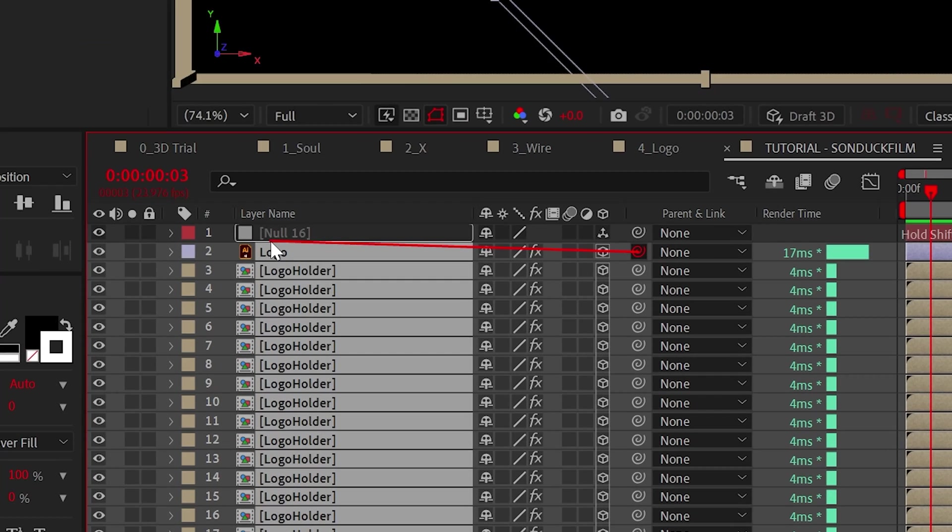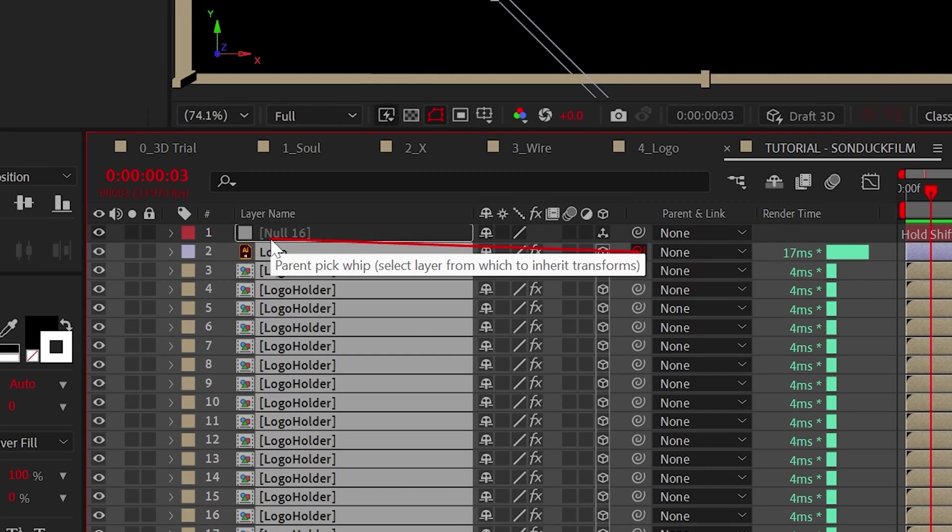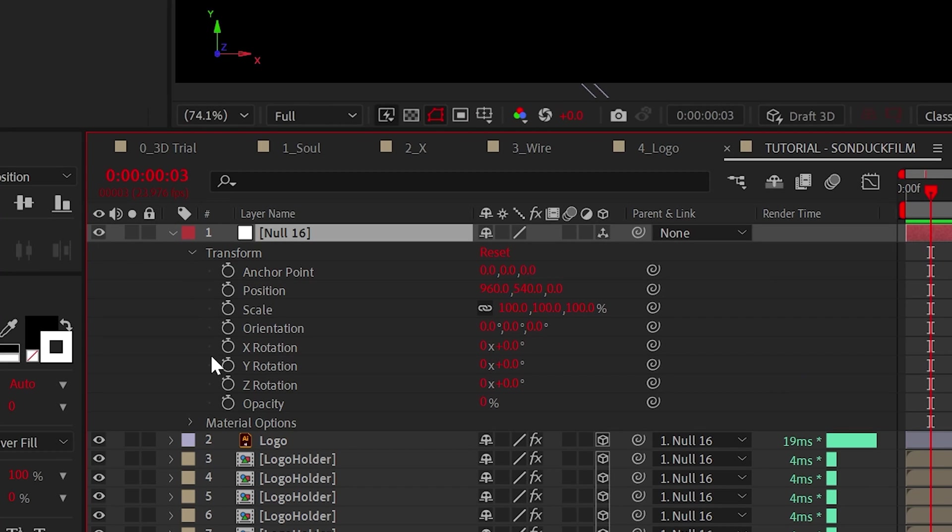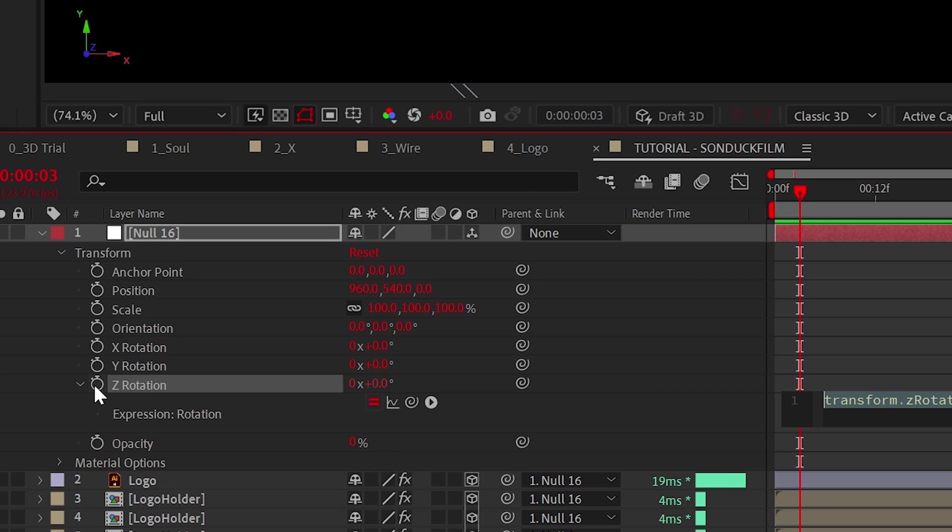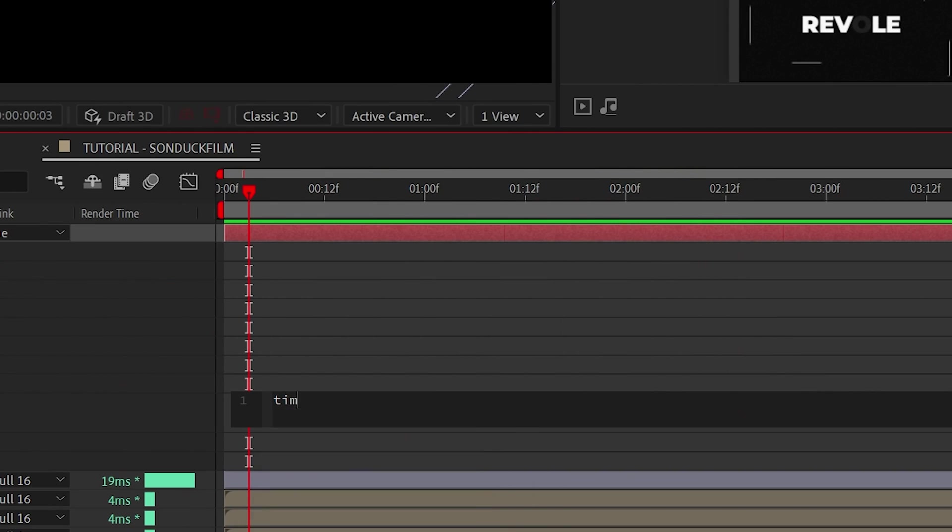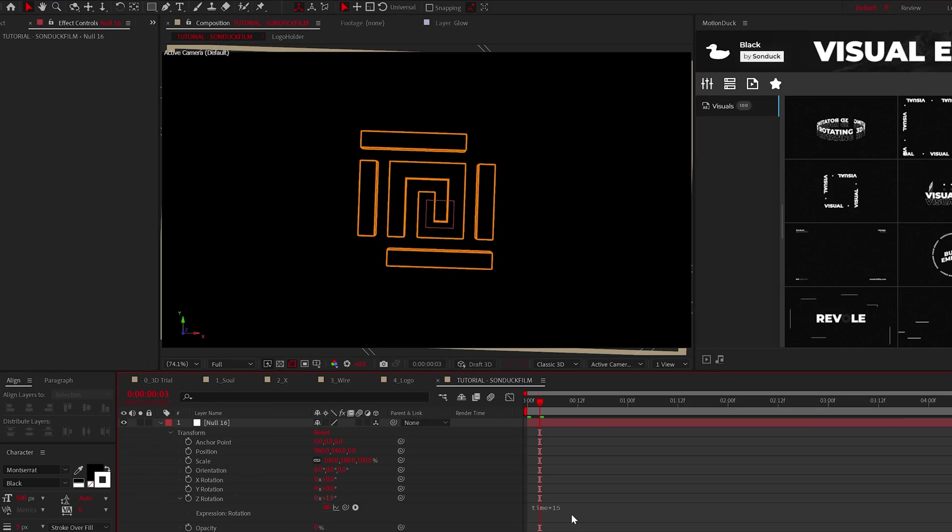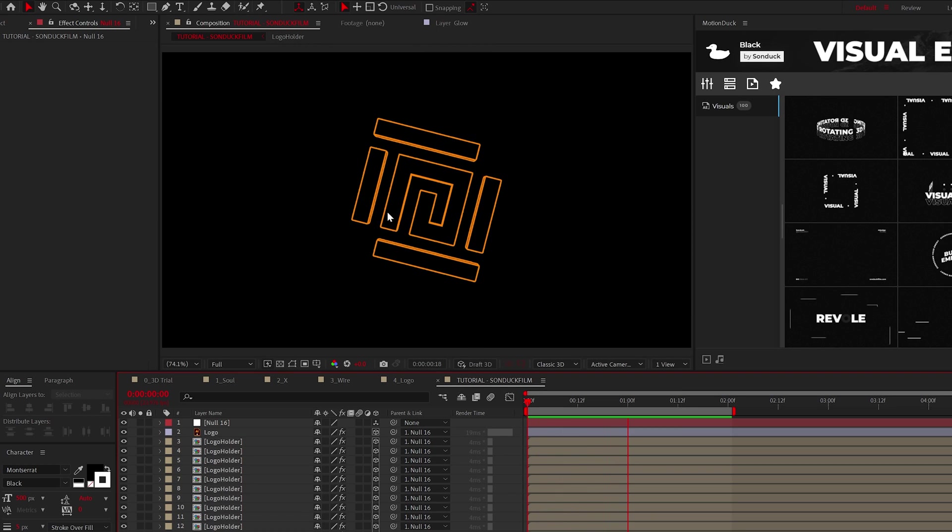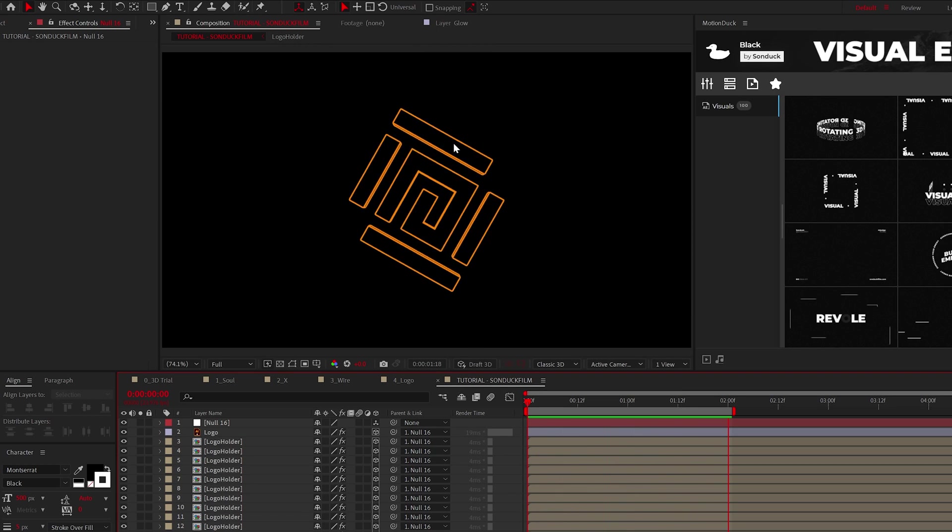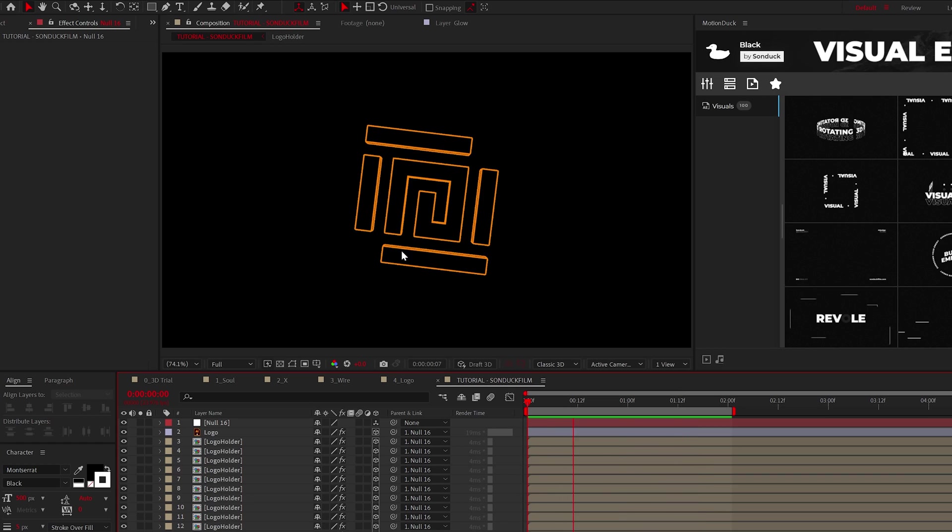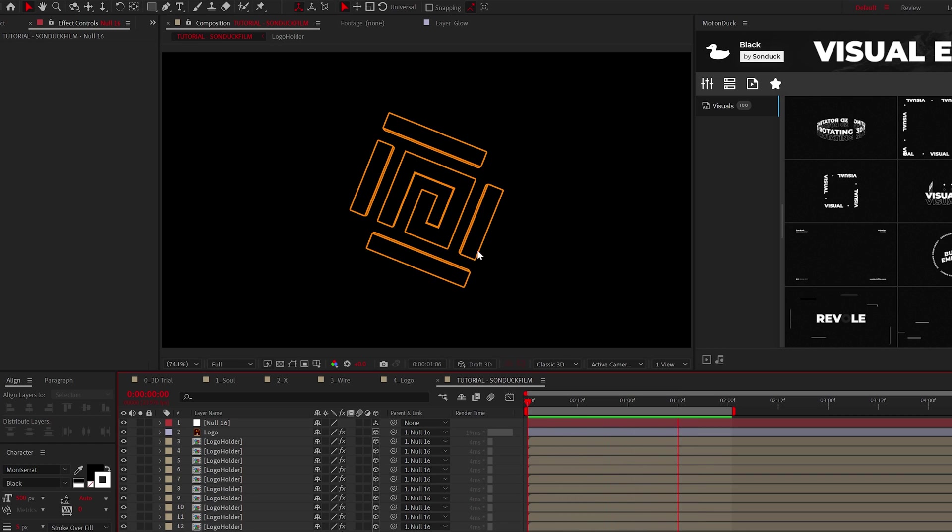Now you can go to the null's rotation and Alt-click the stopwatch for Z rotation, then just type time asterisk 15. You know, imagine if I said pause the video and copy paste this expression from the description. Anyways, this will rotate the logo or title forever, but of course you don't have to do this step.